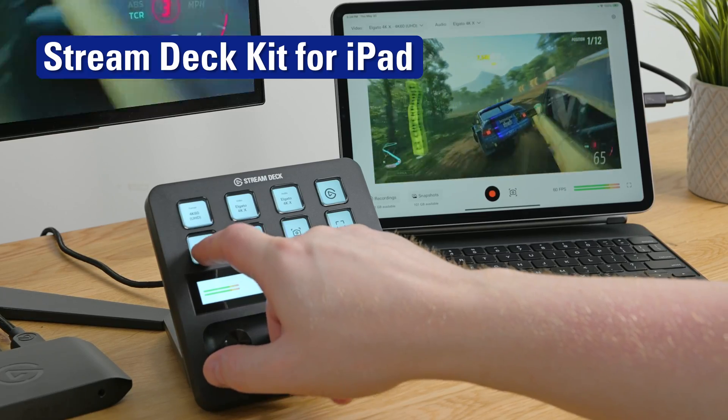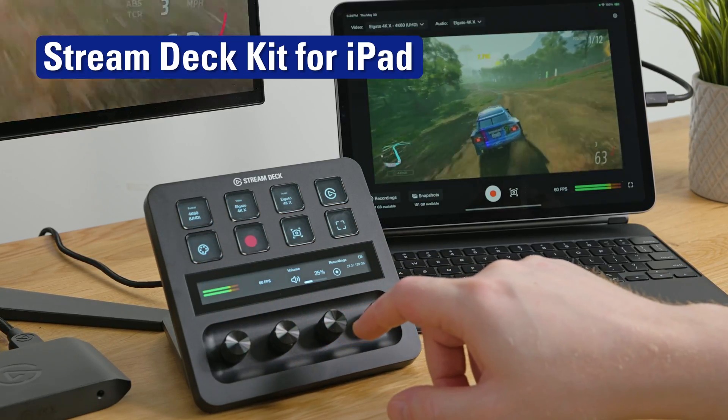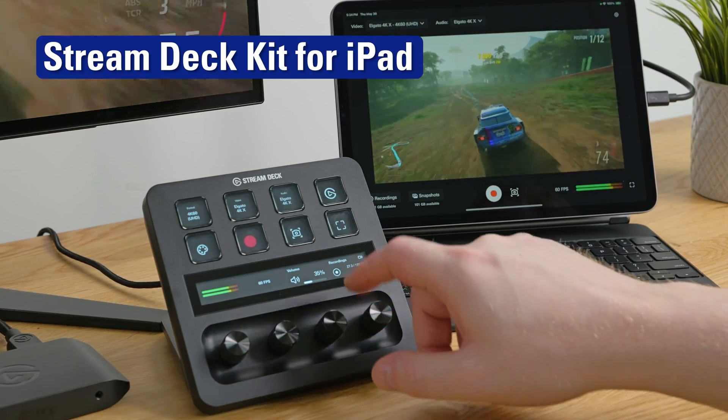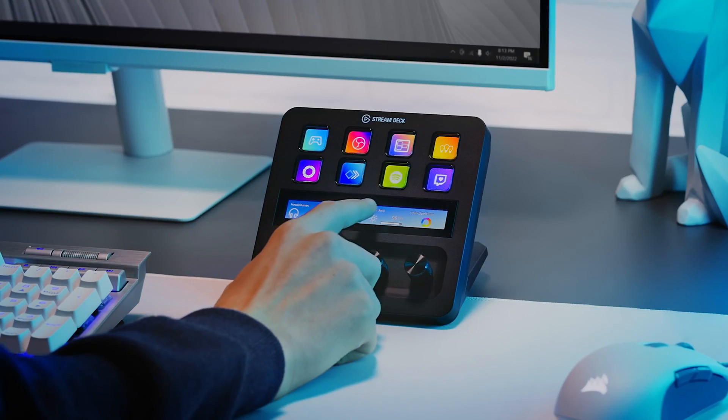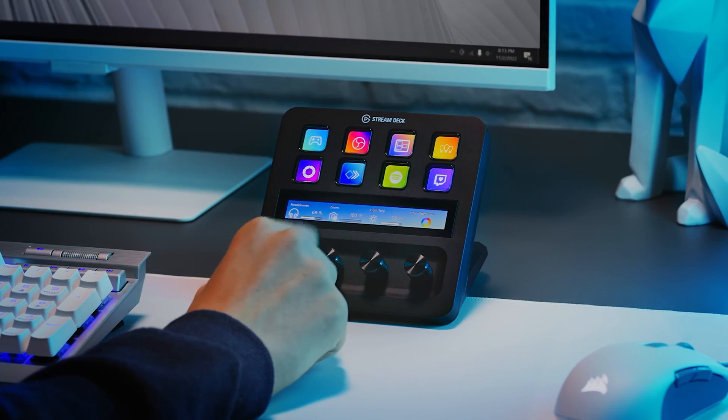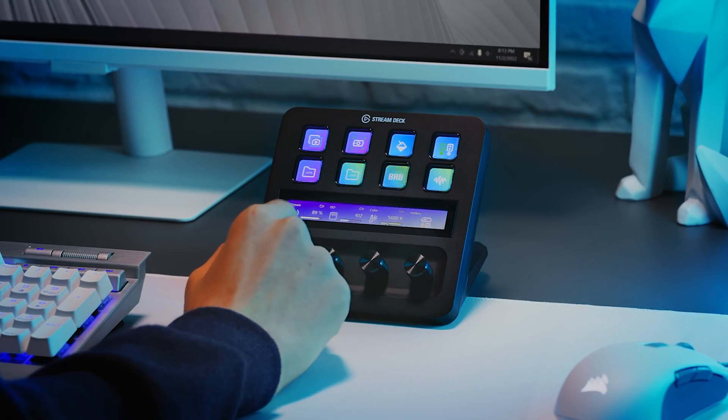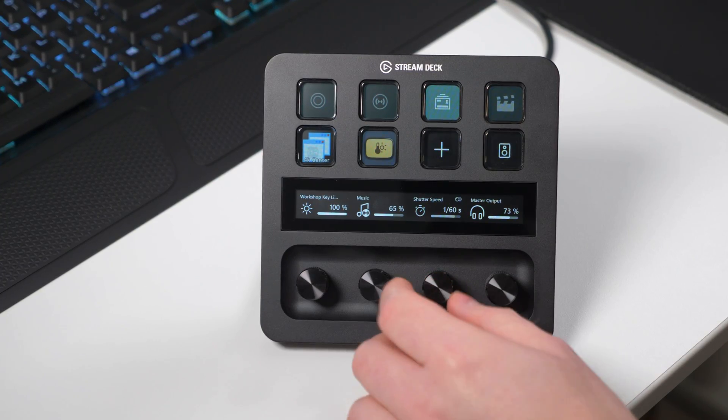We believe innovation lies in enabling streamlined workflows that redefine user experiences. For years, Stream Deck has been beloved by desktop users for its versatility and ease of use.